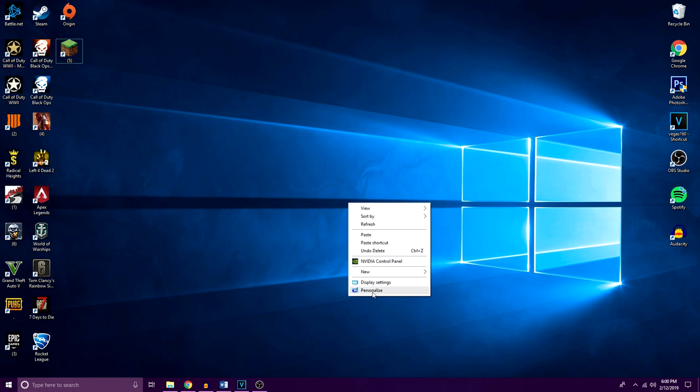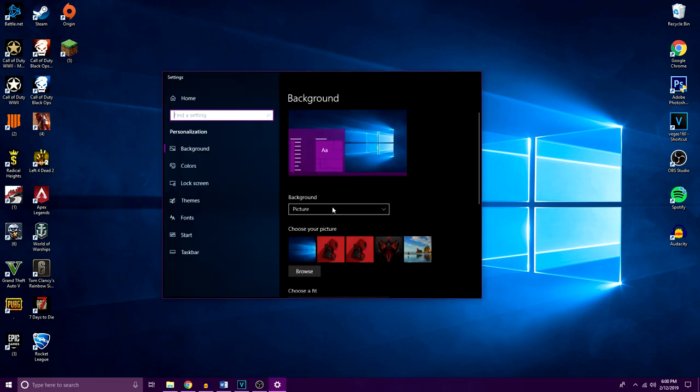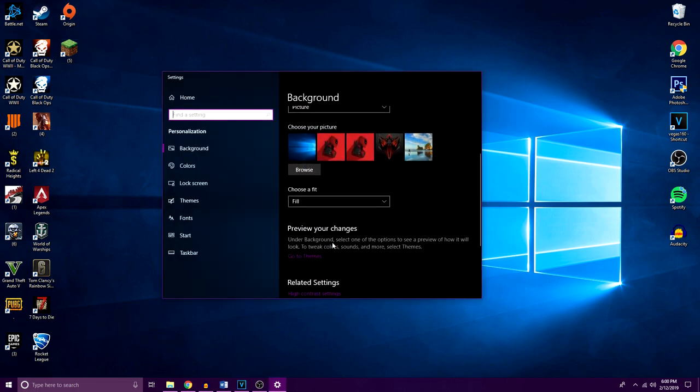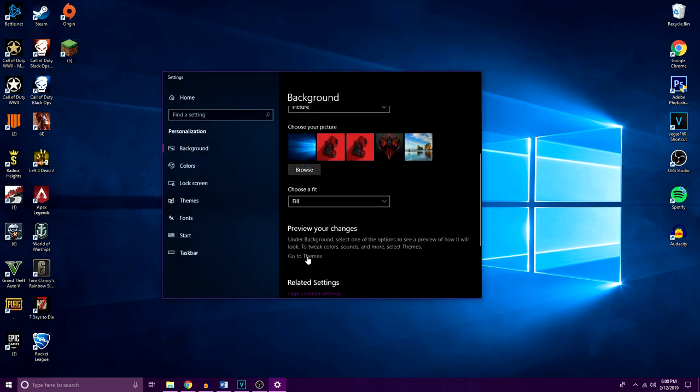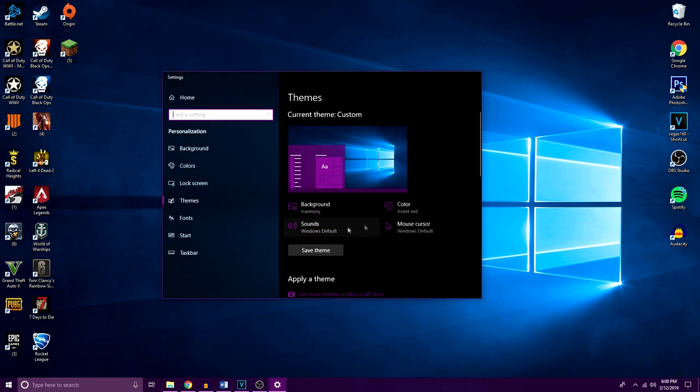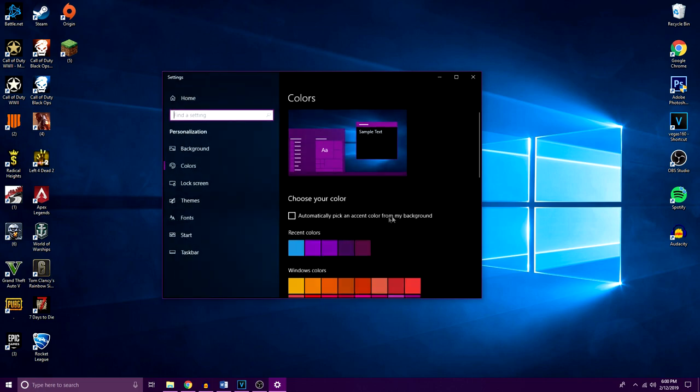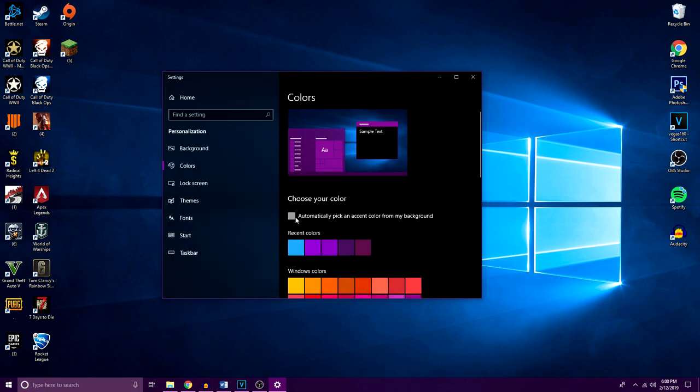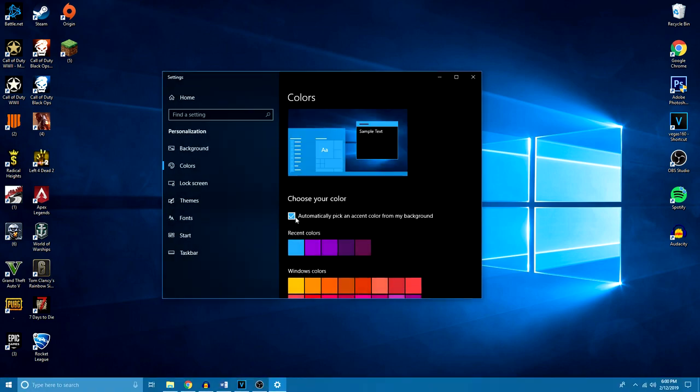Another tip to make your desktop look even cleaner would be to right-click your screen and go to personalize, and then click on themes. And from here you can adjust your color theme to match your background.